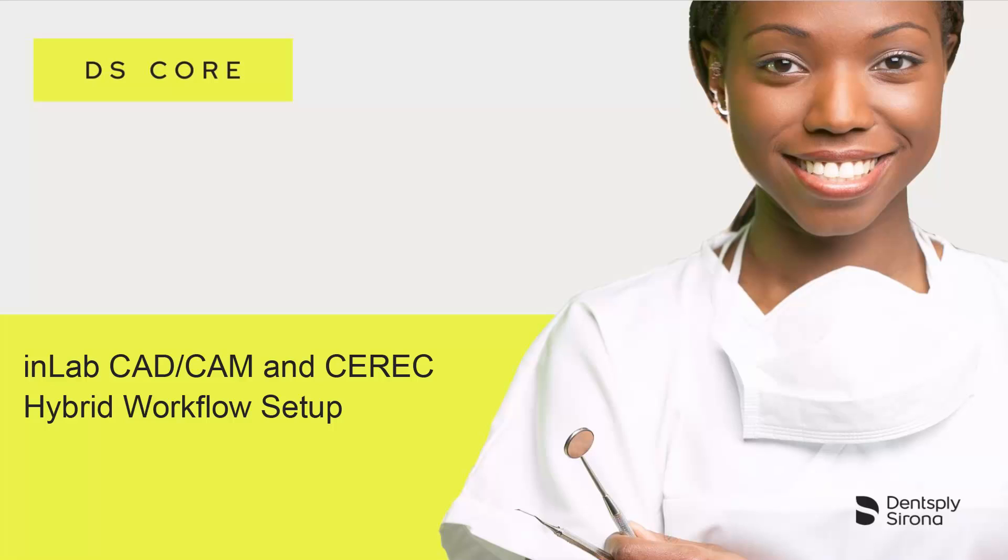Welcome to this video tutorial on the topic of DSCore. In this video, we will guide you through the InLab CAD-CAM and CEREC Hybrid workflow setup.